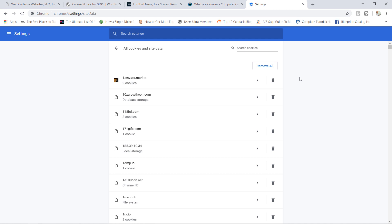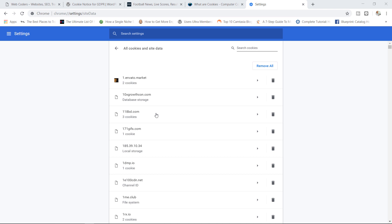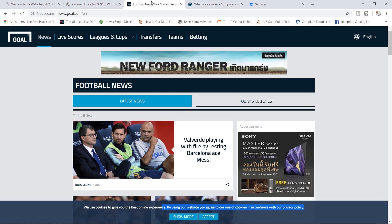There you go, there's a lot of cookies that have been stored on my computer because I visit a lot of websites. You can see one here from Envato, gifts.com, lots of them. I don't want to scroll down any further because you might actually begin to see cookies from some porn sites that I've been visiting lately. I'm just kidding, let's just move on. But basically this is where you can view all the cookies that have been stored on your computer. You can do the same with Firefox, Opera. It depends on the kind of browser you're using.